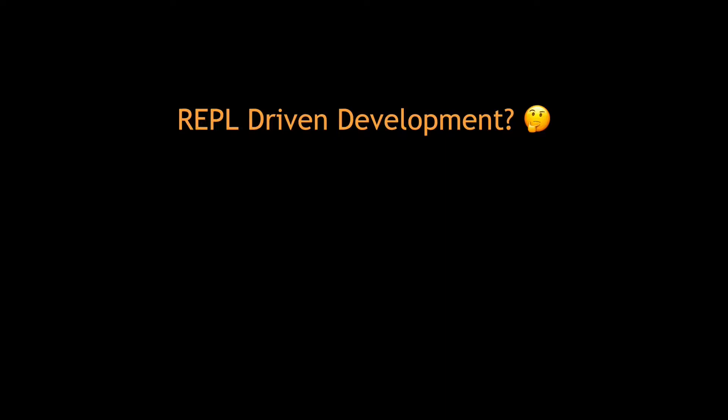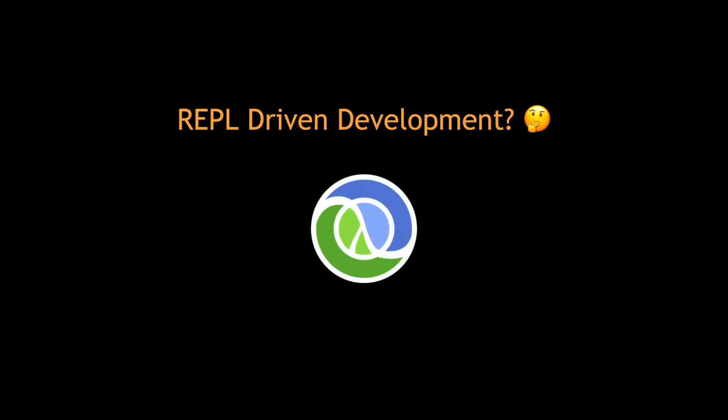REPL driven development is something I have learned from Clojure and it really is a superpower. Developing something without being able to evaluate code would feel like taking a huge step backwards.